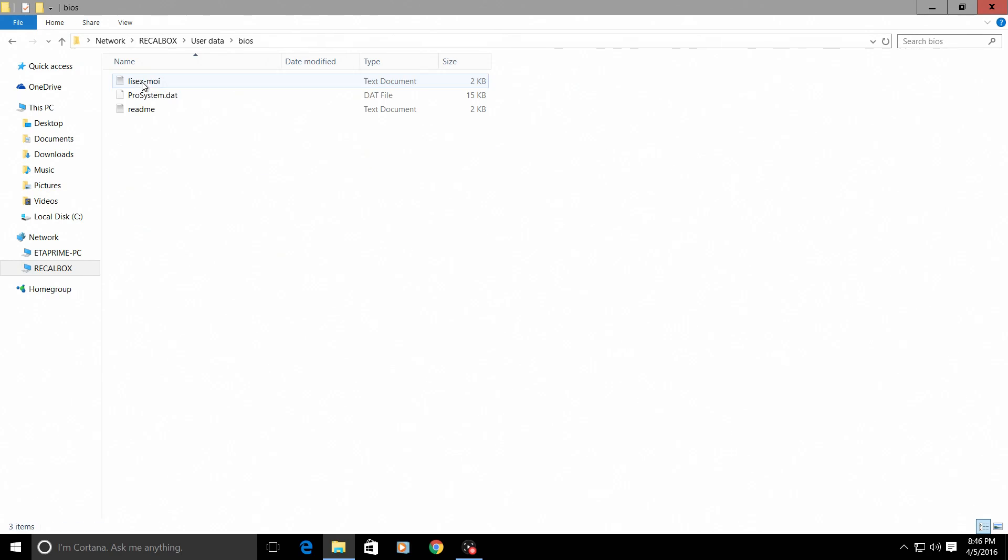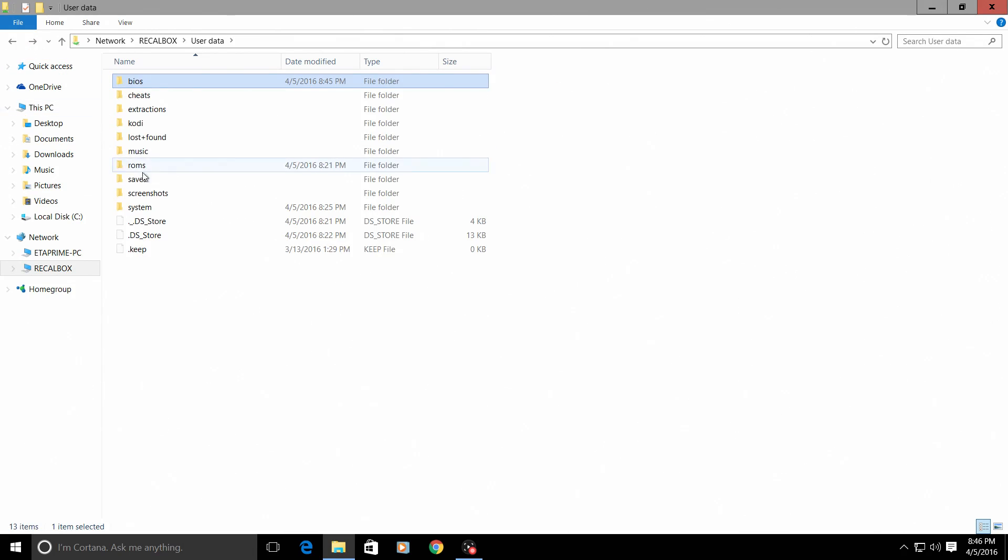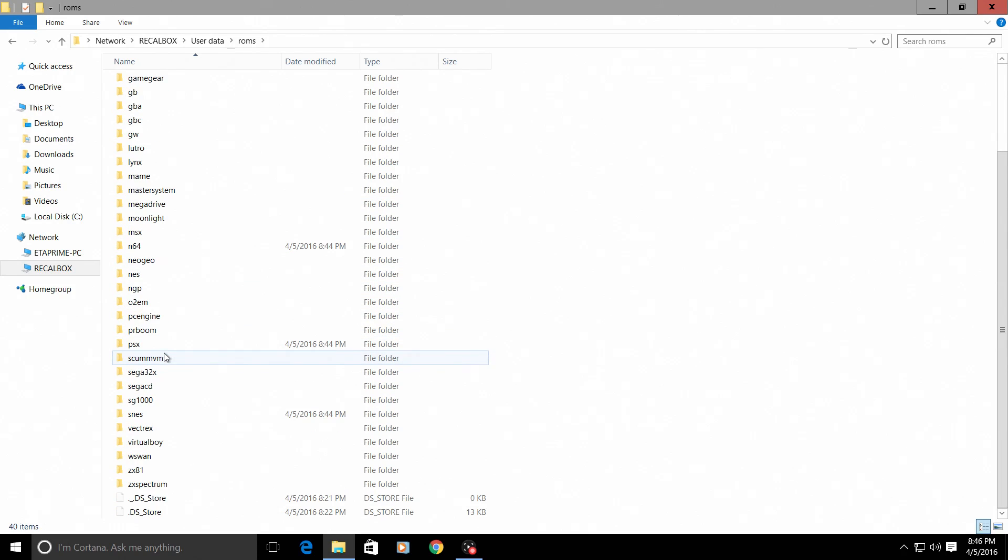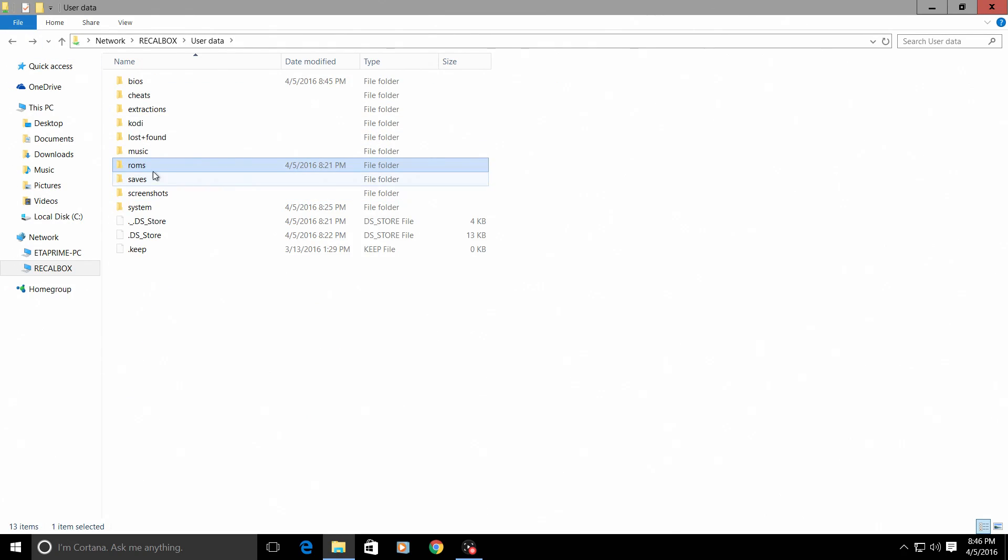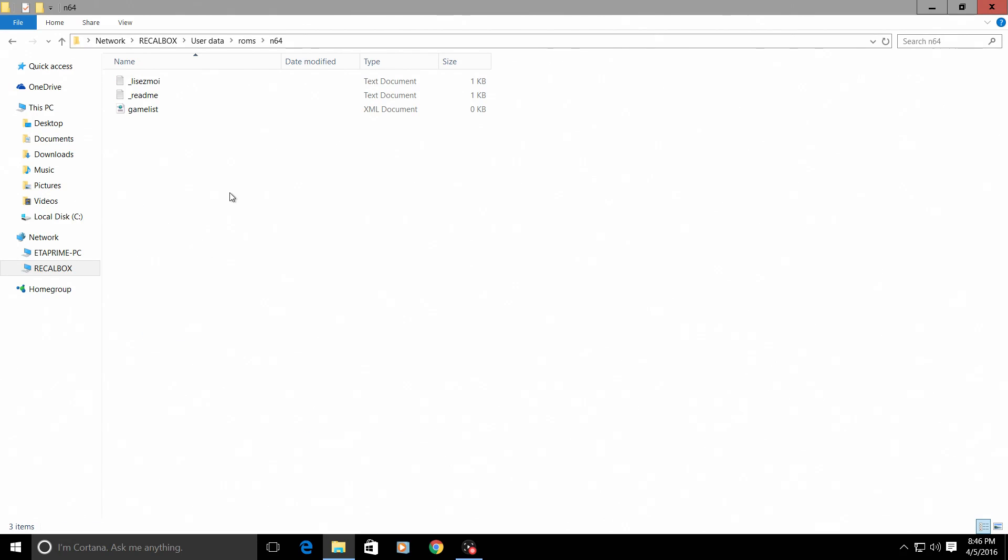Your BIOS will be loaded into the BIOS folder. Your ROMs will be loaded into the corresponding emulator. So if I want to install N64 games, I'll open up ROMs, go to my N64 folder, and I will put my ROMs into the N64 folder here.